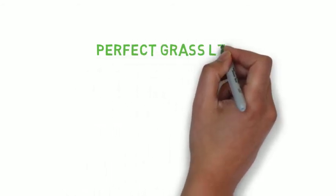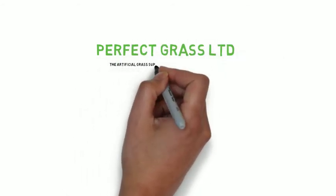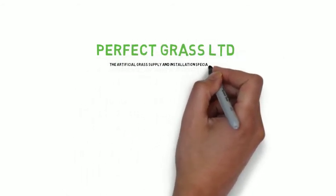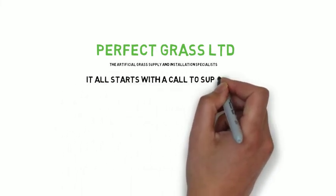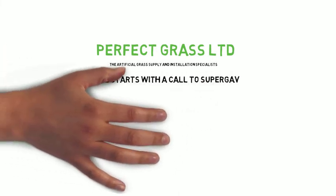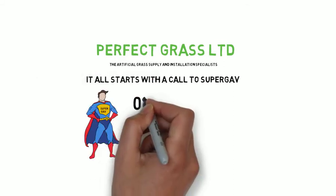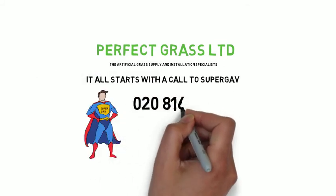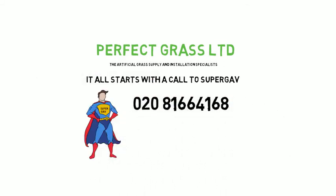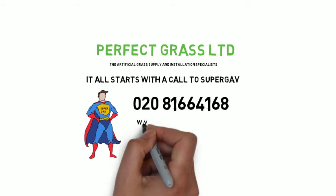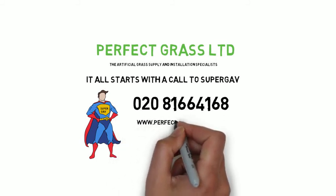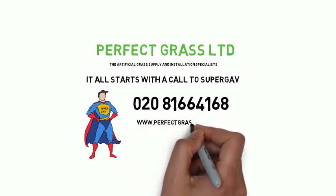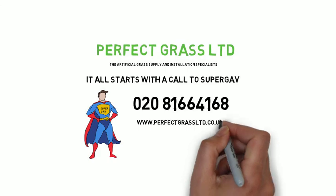Perfect Grass Limited, the artificial grass supply and installation specialists. It all starts with a call to Supergav on 020 8166 4168 or visit our website at www.perfectgrasslimited.co.uk.